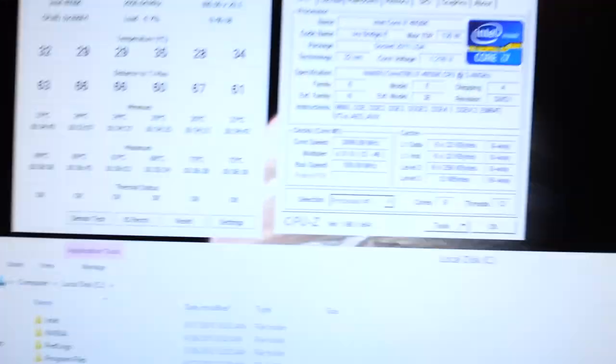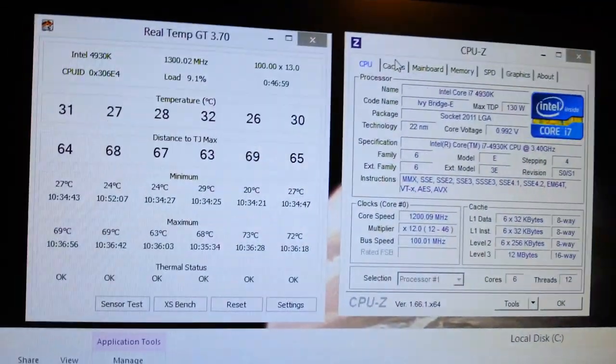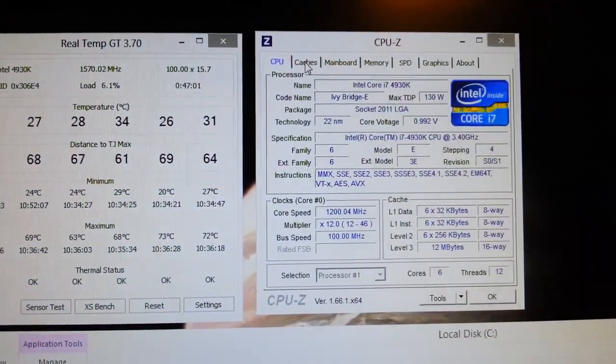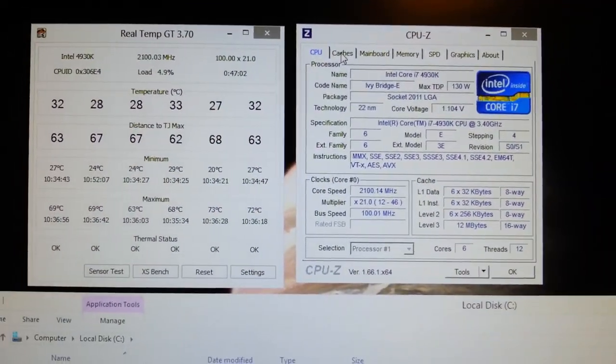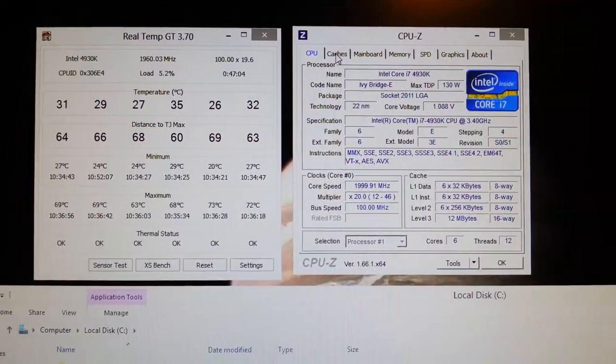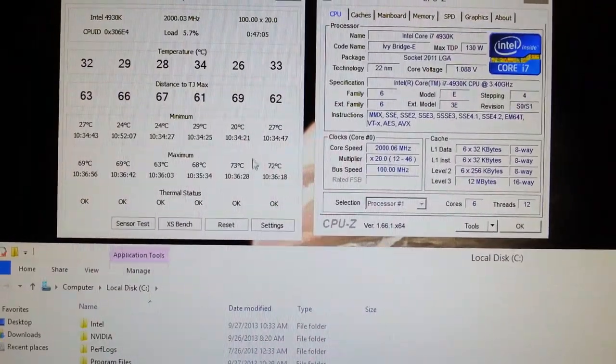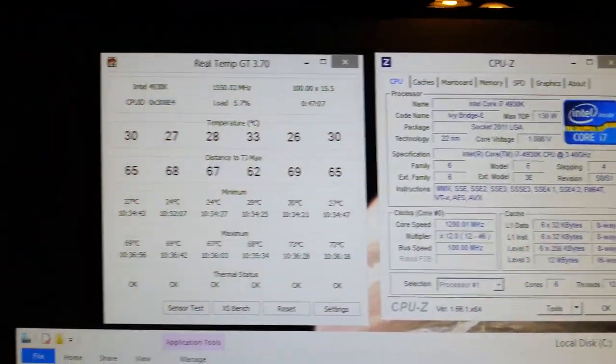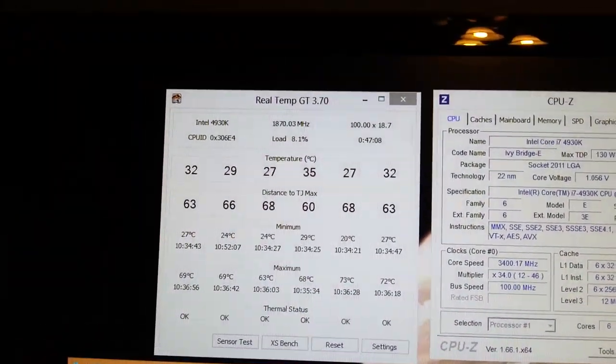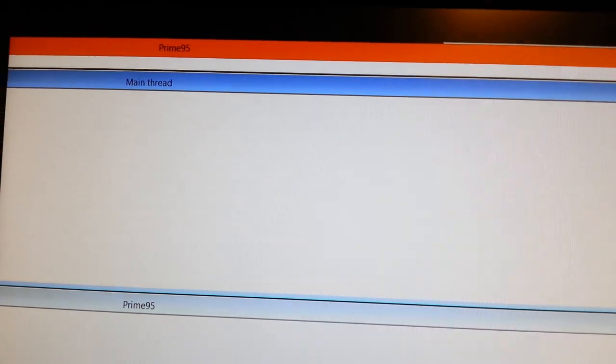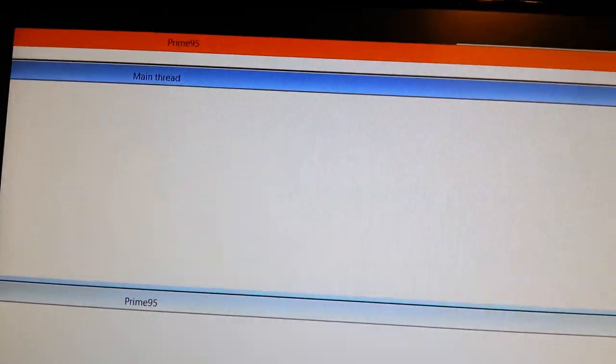But, yeah, I'm going to show you some stats really quick. Okay, camera has focused. These are my idle temperatures. I set the multiplier to 46 in the BIOS. And I set the voltage to auto. So I'm going to run Prime95 really quickly.